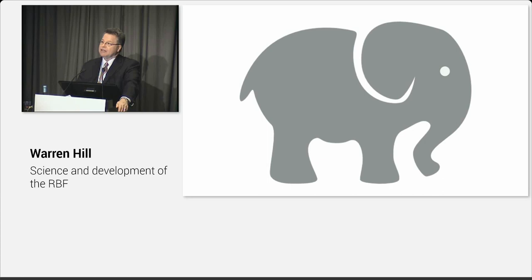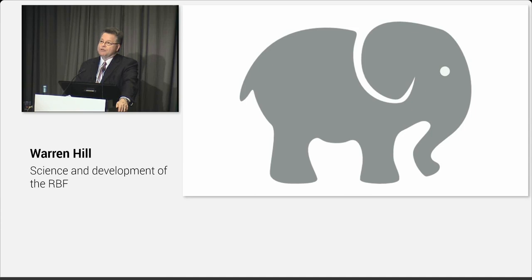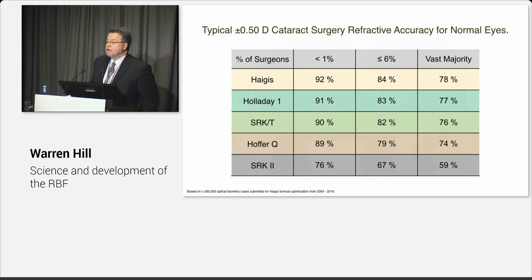And up until now what we've done is we put numbers into a formula, we hope for the best, and this is the elephant in the room. How do we know what we're going to get? Well, we refract the patient at three weeks, four weeks, six weeks, and we see how well we did. What if you could have some idea how well you would do before surgery? And this is part of the focus of this new project.